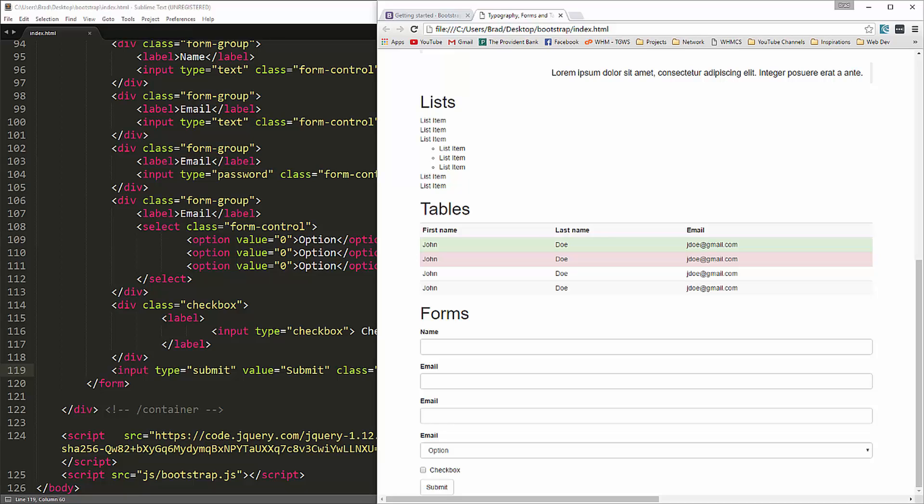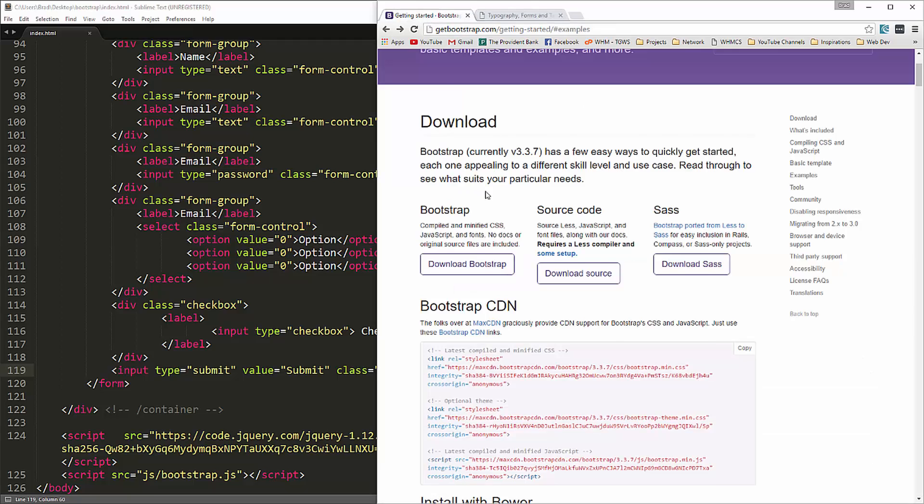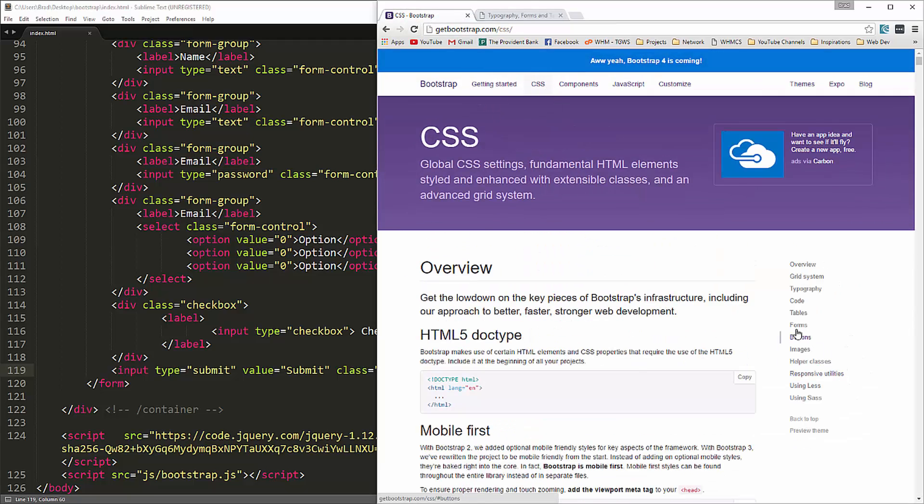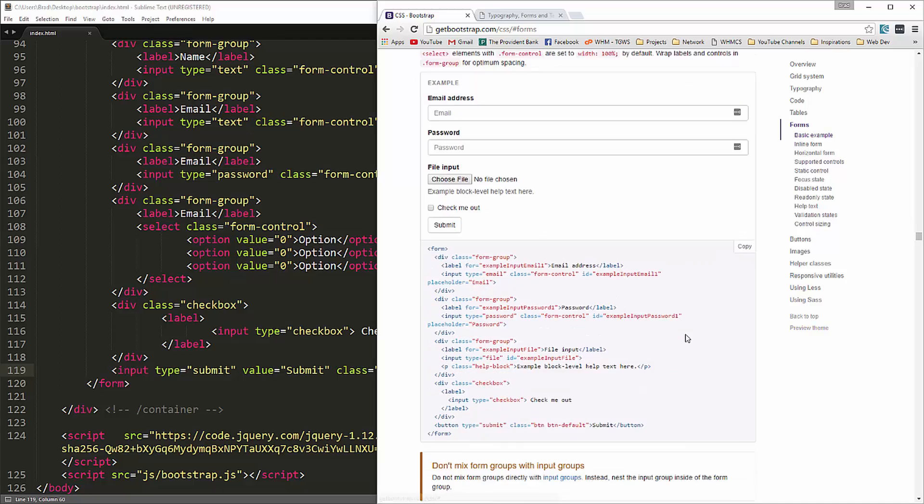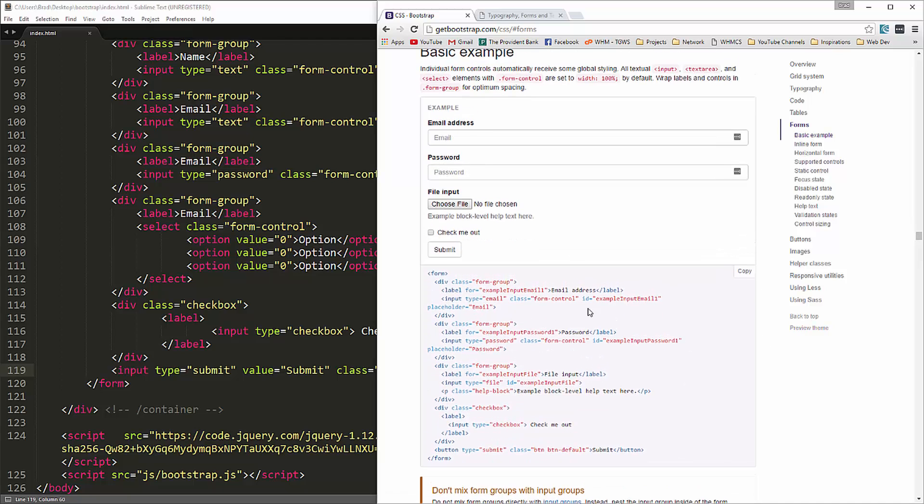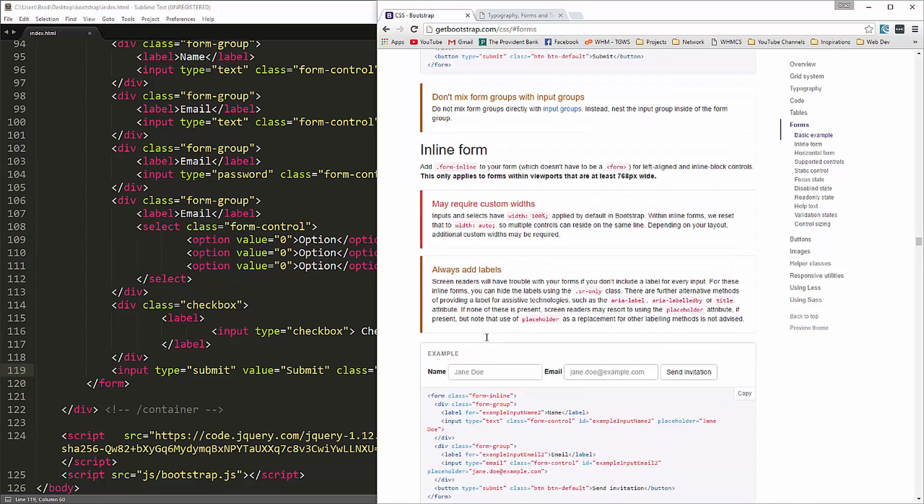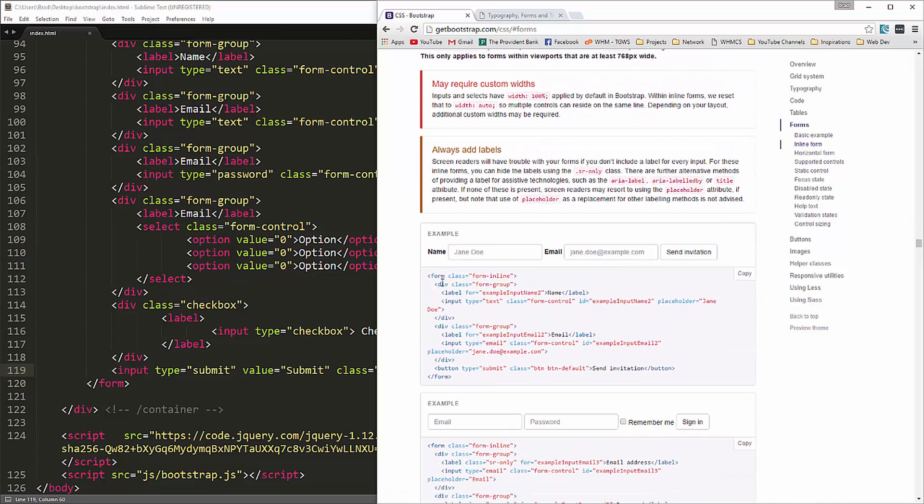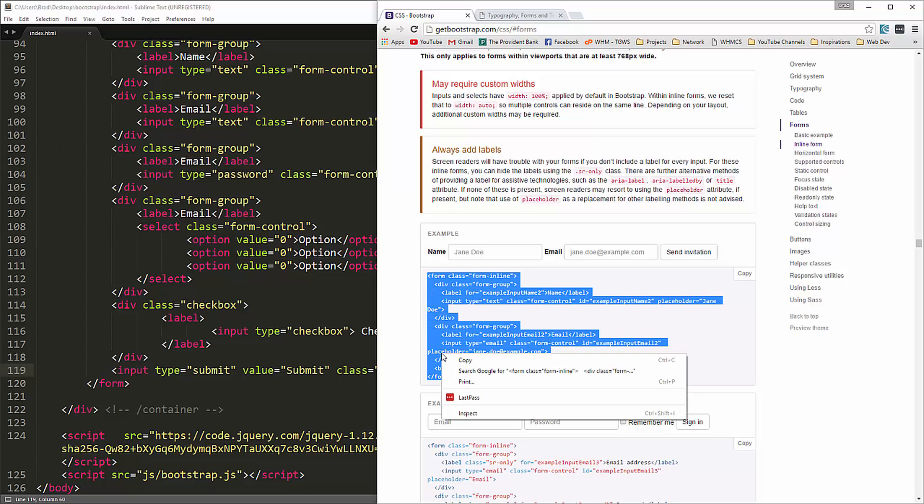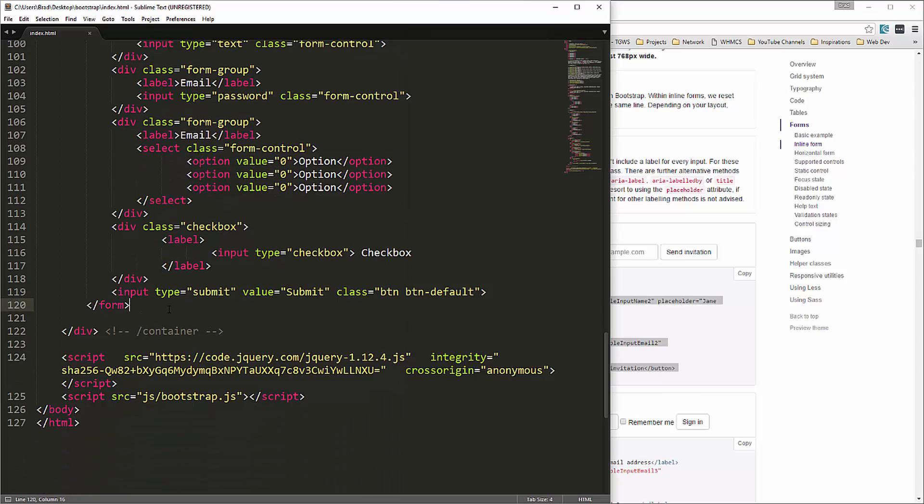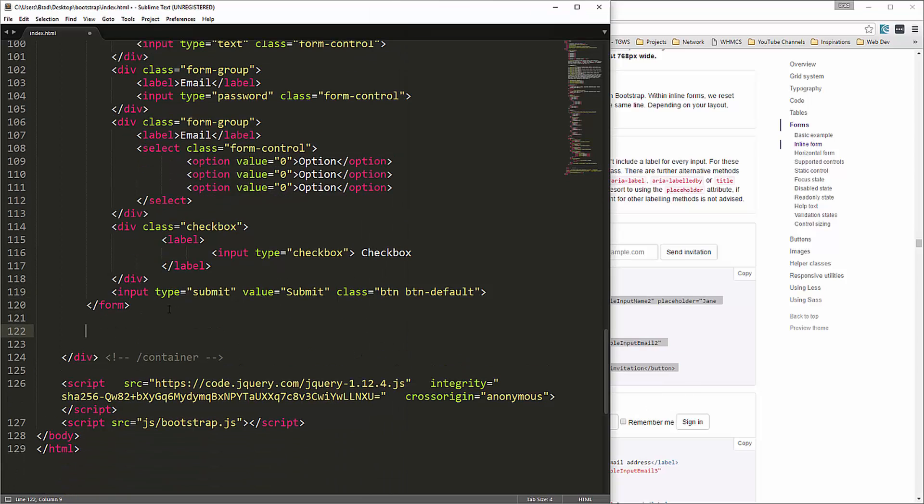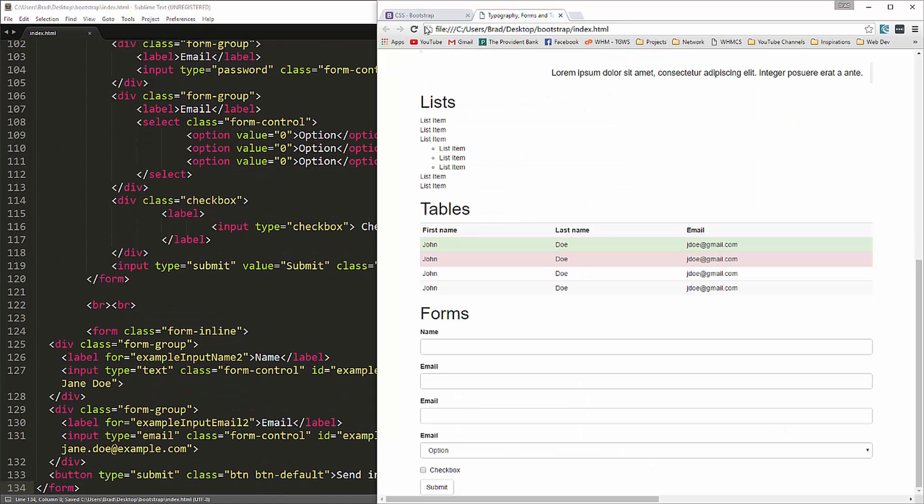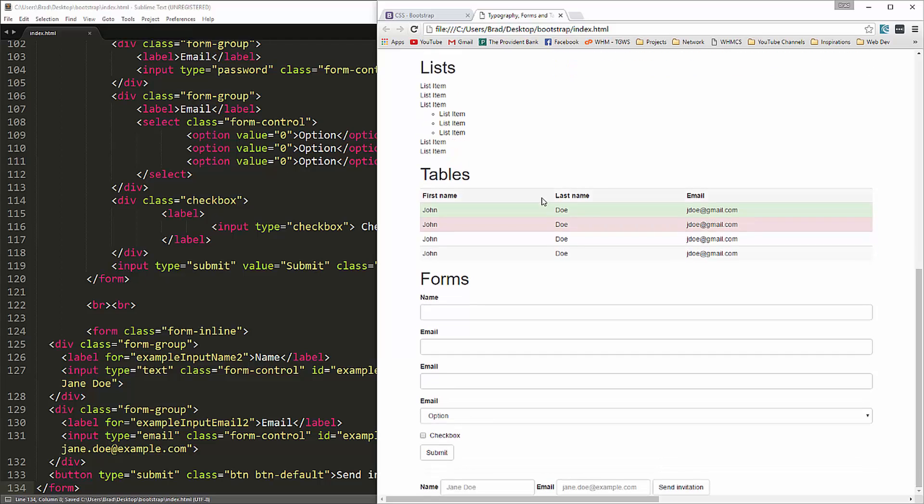We can also have inline forms. And let me just show you an example. If we go to get bootstrap and then css and then forms. This is basically what we just did. Inline form here. So if we want to grab this and copy, put a couple line breaks here, and then we have an inline form. So that would be good for something like a login or a search box.